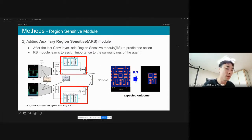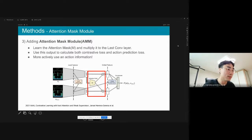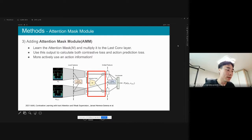Our third method is to add an attention mask module to the last convolution layer. We used the same structure as the region-sensitive module, but unlike method 2, global features are also filtered by the attention mask. This means we used this mask for representation learning as well.